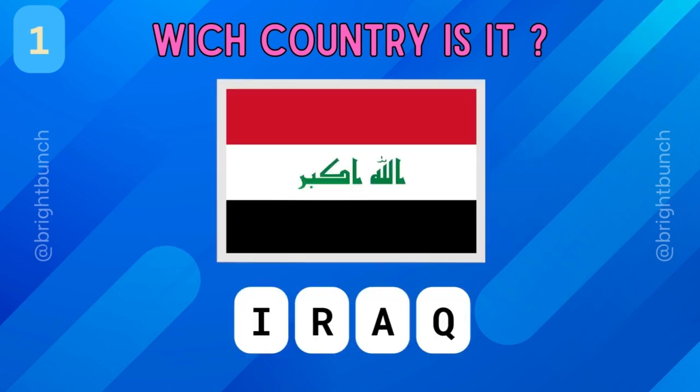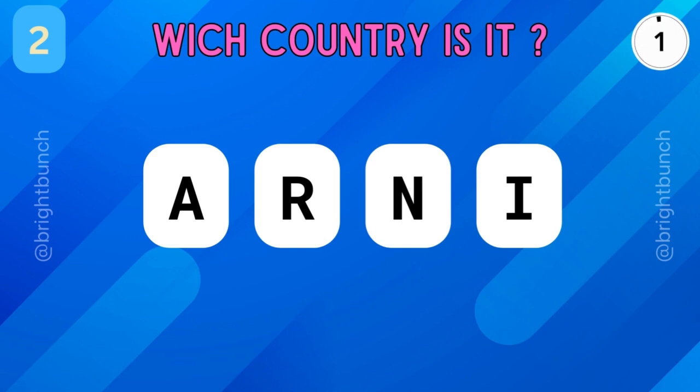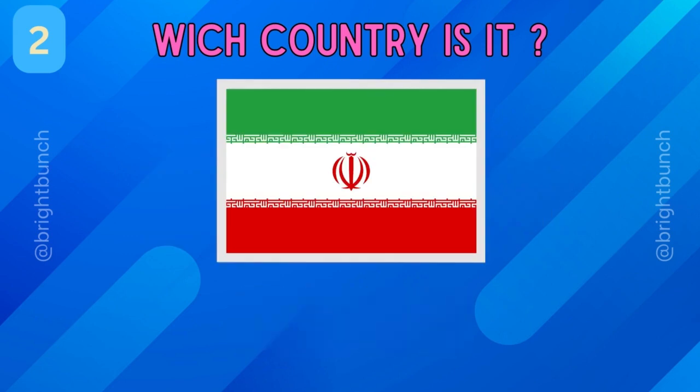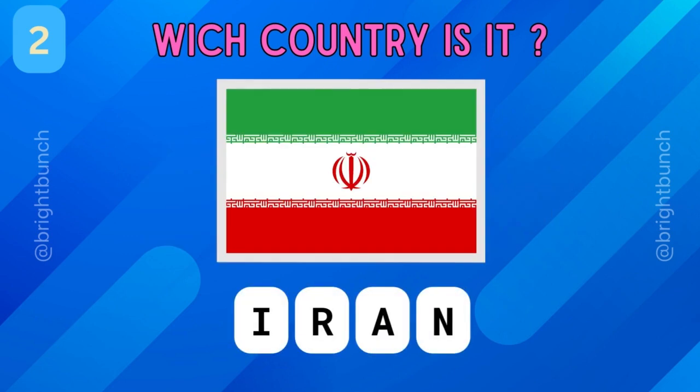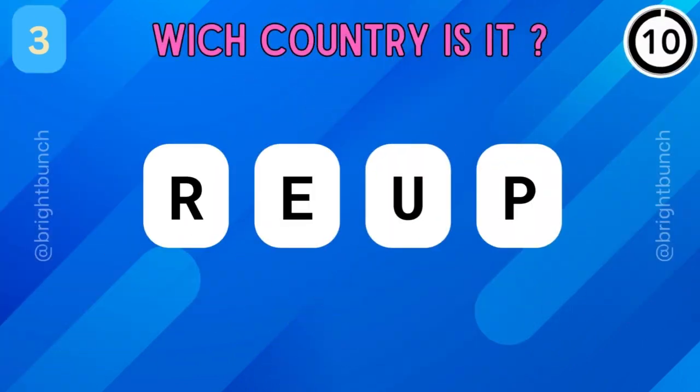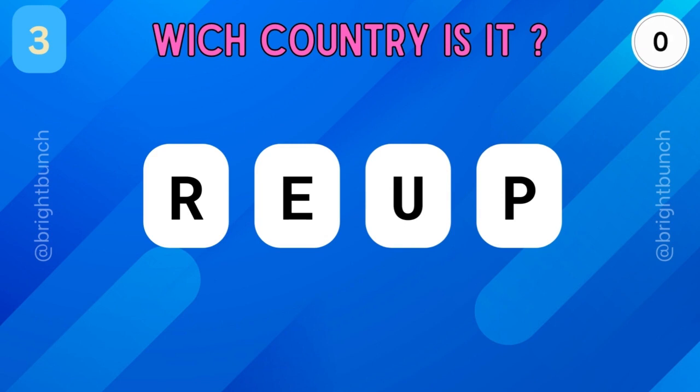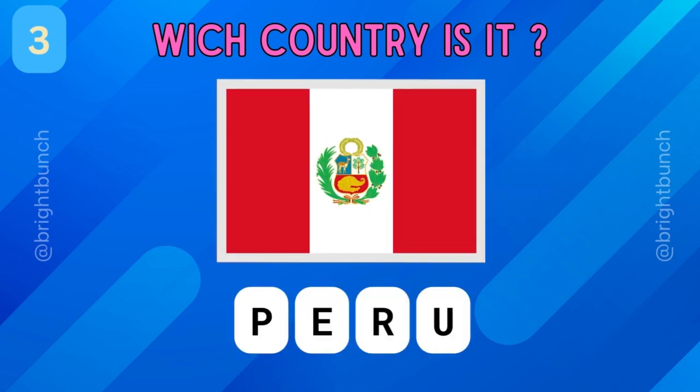Wow! It's Iraq! Nice! It's Iraq! Awesome! It's Peru!